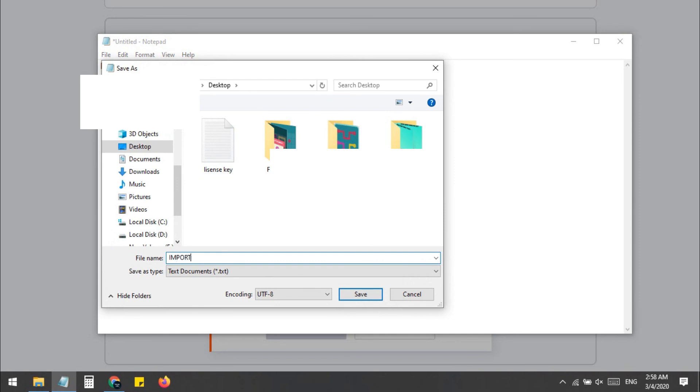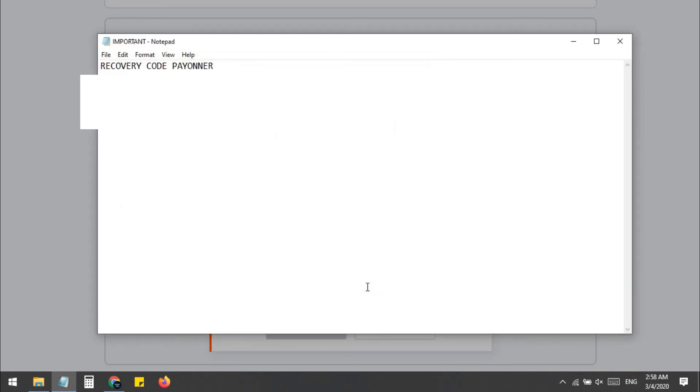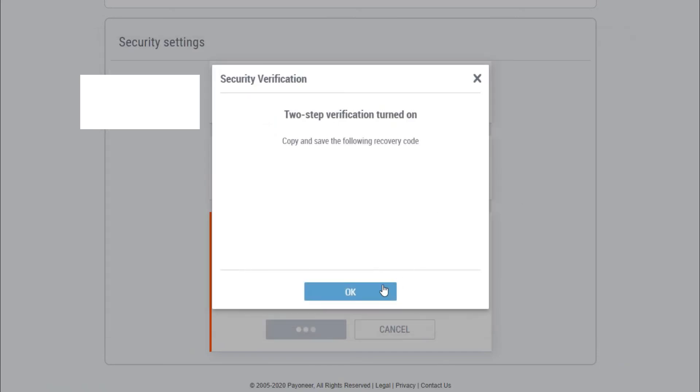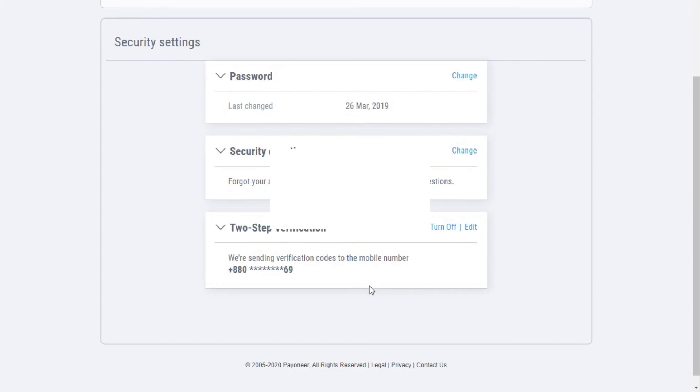Now click on Save. That's it, we are done. Now press OK. So this is how we can turn on the two-step verification on your Payoneer account. Thank you for watching. If you like the video and have any questions, please let me know in the comment section. See you in the next video.